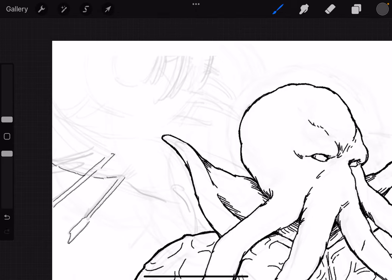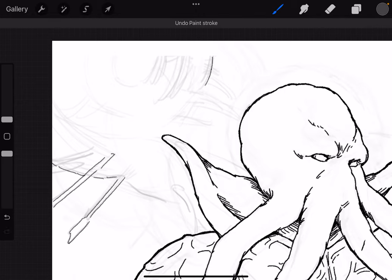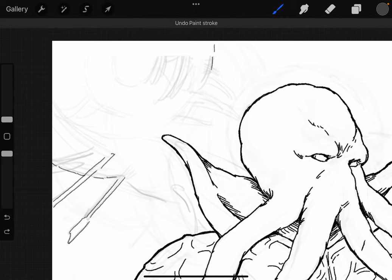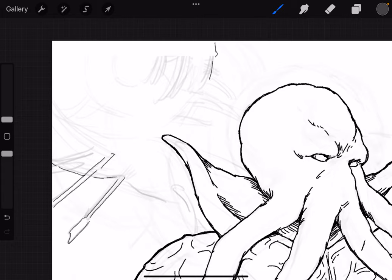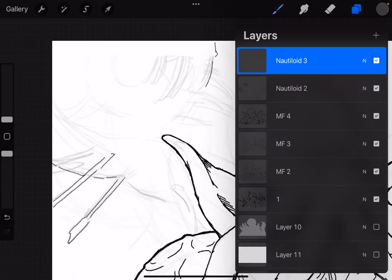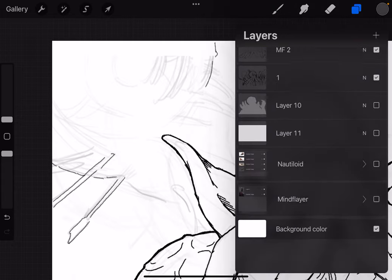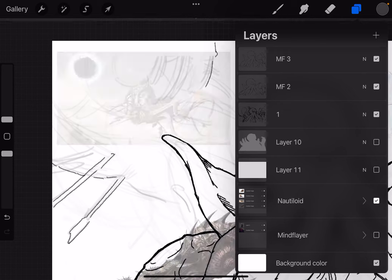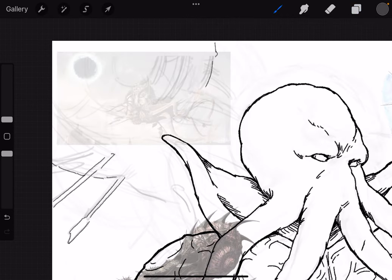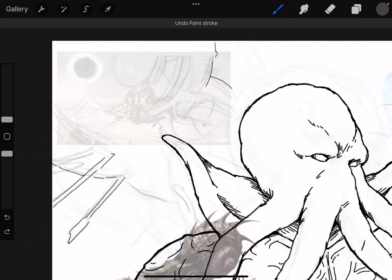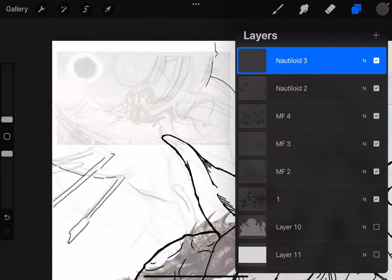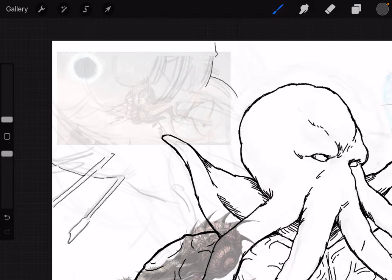So we're just going to draw the Nautiloid now, and we're going to keep it loose. My sketch wasn't really that great, but I think with something like this, let's bring the reference back up. I'm not sure if this will be the final pass. I did four passes for the Mind Flayer, so we might end up doing four for the Nautiloid as well.